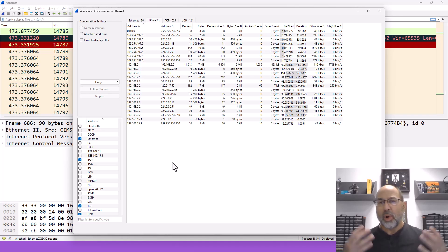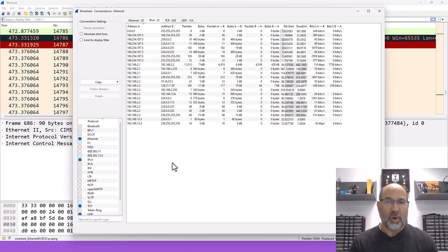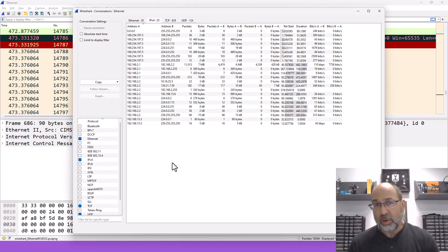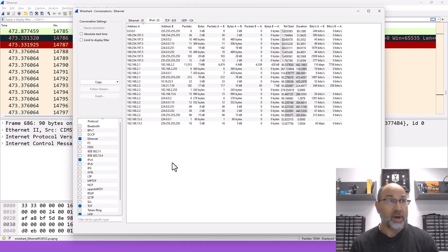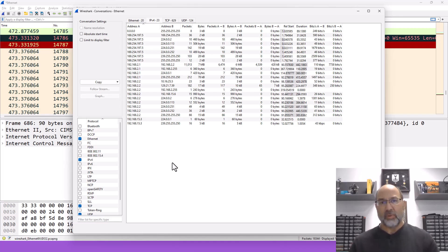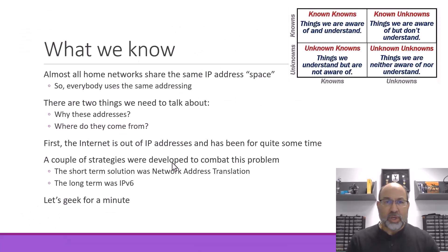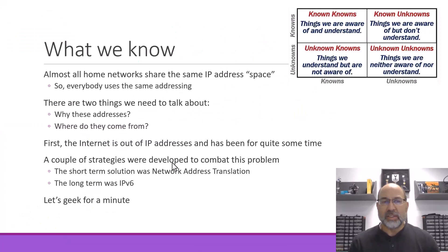So what's going on here? Why are we using these? And more to the point, why are you using them? Why am I using them? Why is everybody using these particular addresses? Well, with regard to this address space, this is what we know.